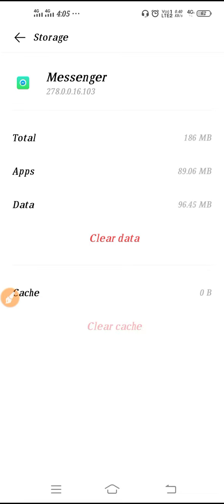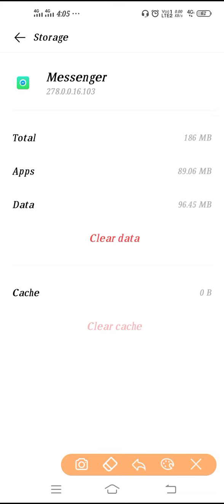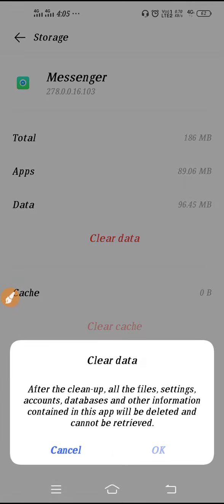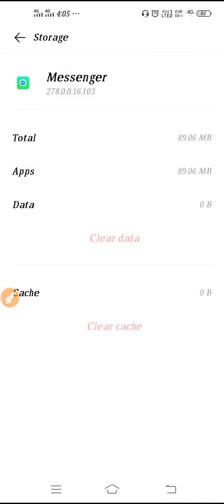So tap here and your cache is clear. Just tap once and your cache is clear. If you want to clear the data, you have to click here, click on Clear Data, click OK, and after that your data is also clear.